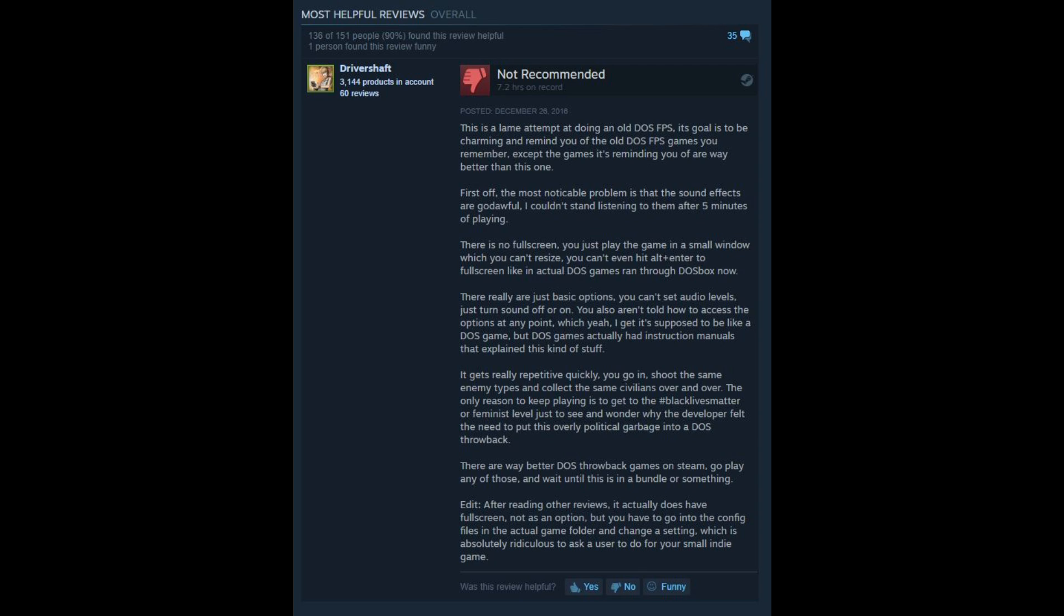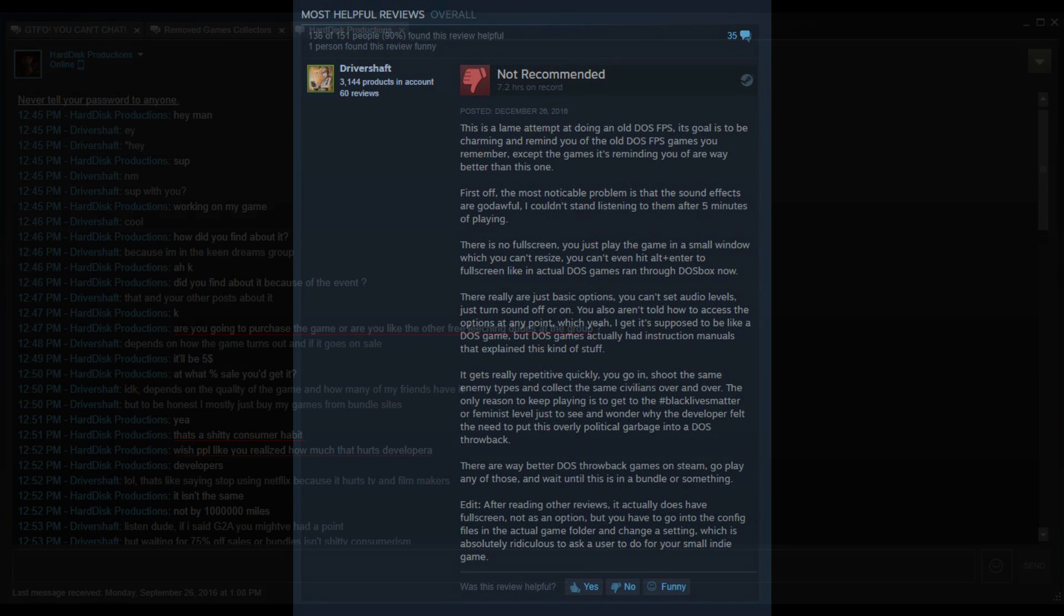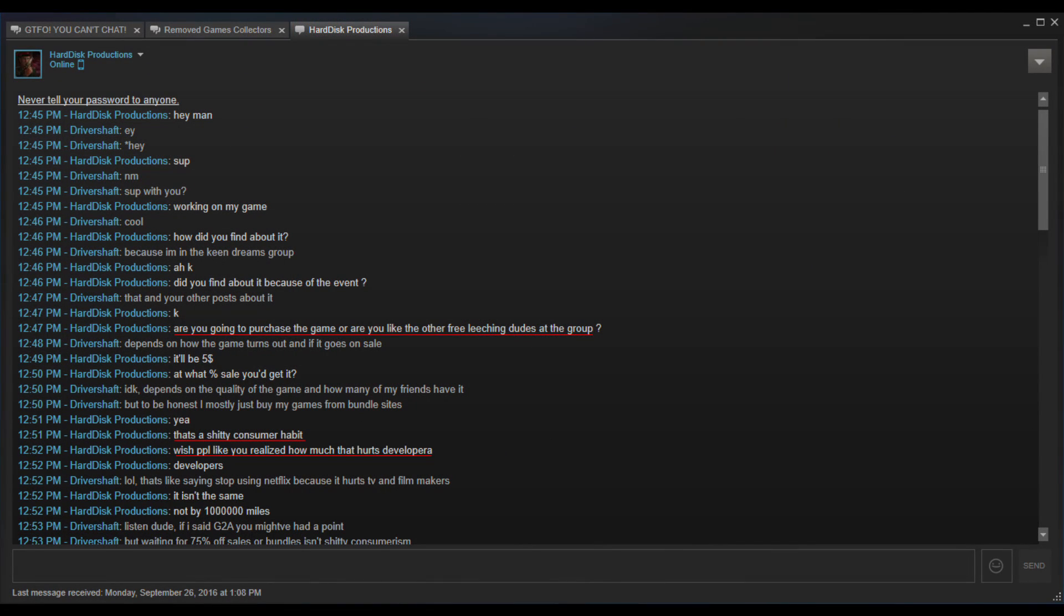The developer accuses Driver Shaft as being a quote, card whore, even though nowhere in this person's review were trading cards even mentioned. Also, a conversation between the two were posted that shows the developer harassing and name-calling Driver Shaft over the fact that he got the game in a bundle, stating that it is a shitty consumer habit, and refers to people who purchase their games through bundles as leeches.